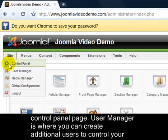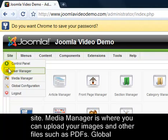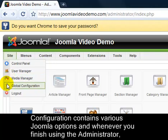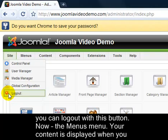User Manager is where you can create additional users to control your site. Media Manager is where you can upload your images and other files such as PDFs. Global Configuration contains various Joomla options, and whenever you finish using the administrator you can log out with this button.